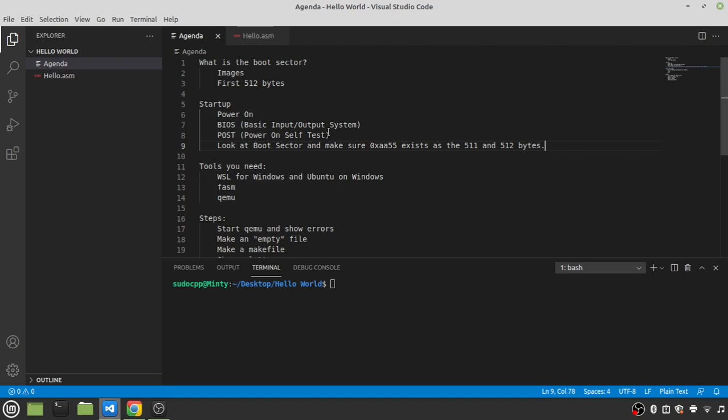Then, it'll check for like a keyboard and a mouse, make sure that's there. And then, after that, once it makes sure that everything it's expecting to be there, it will look for a hard drive or a floppy drive and check the boot sector. Now, you might remember back in the day when you would put a floppy disk in a computer and you would boot it up and it would say Non-System Disk Found. At that point, it would look at your hard drive and boot up your operating system. And it will say Non-System Disk Found if that boot sector's 511 and 512 bytes are not set properly.